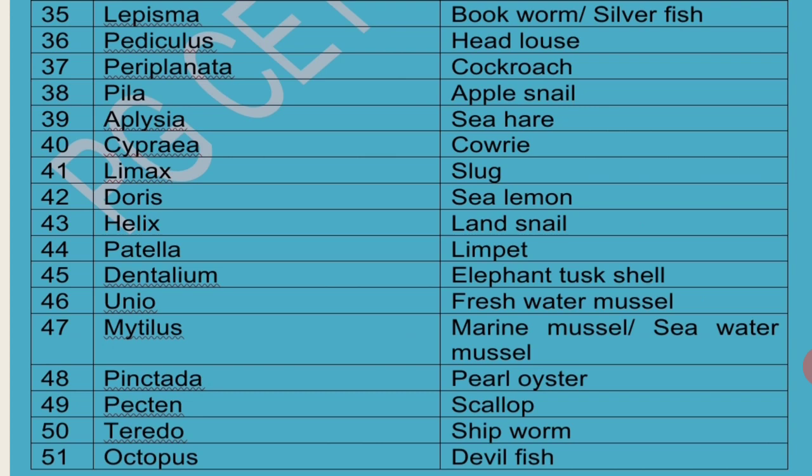Cowrie was used as currency during olden days in the barter system. Limax is commonly called Slug. Doris is commonly called Sea Lemon. Helix is commonly called Land Snail. Patella is also called Limpet. Dentalium is called Elephant Tusk Shell because of its shape.